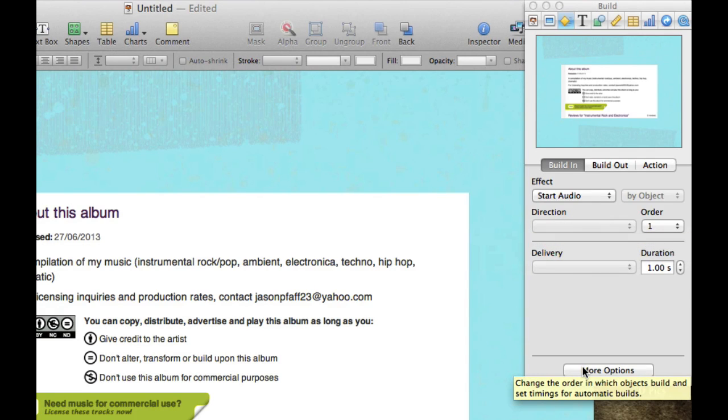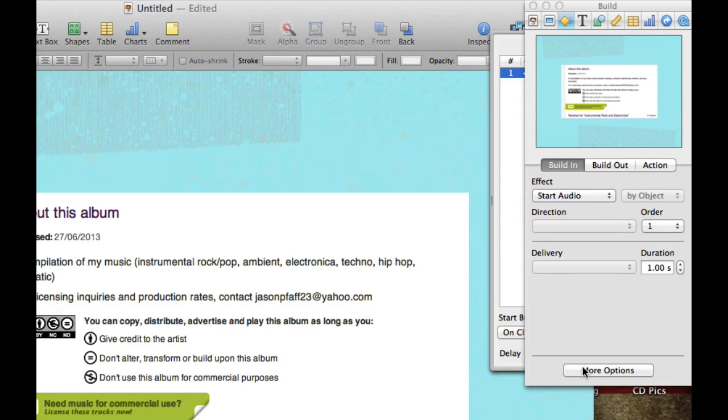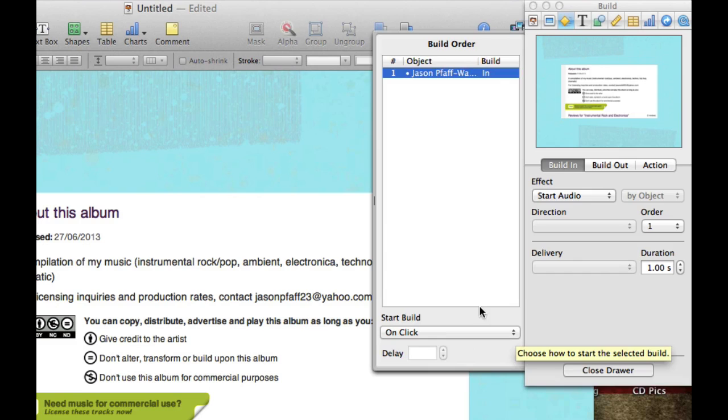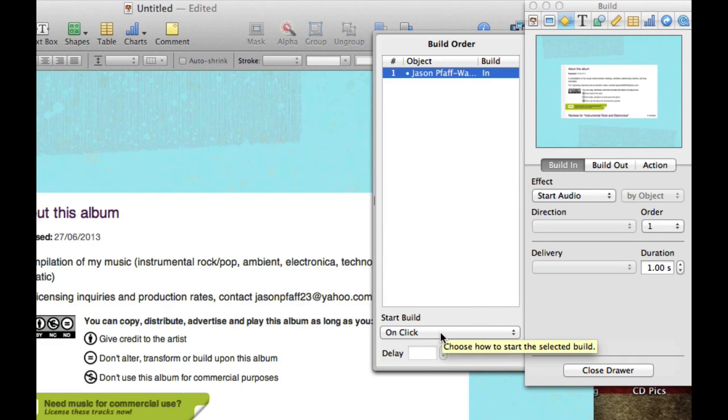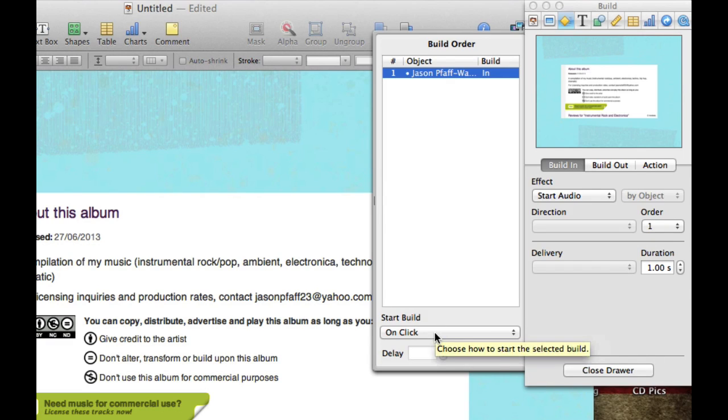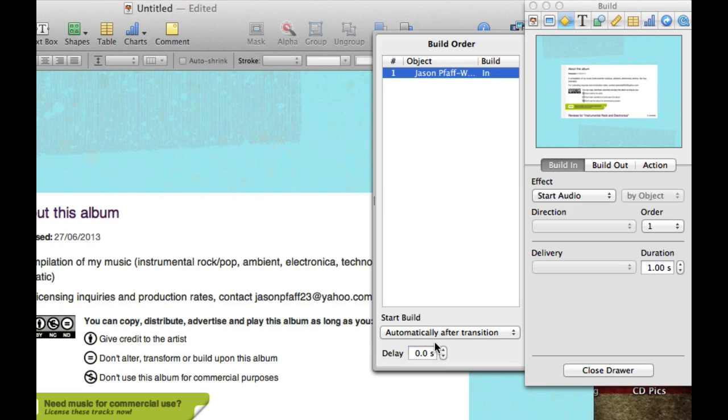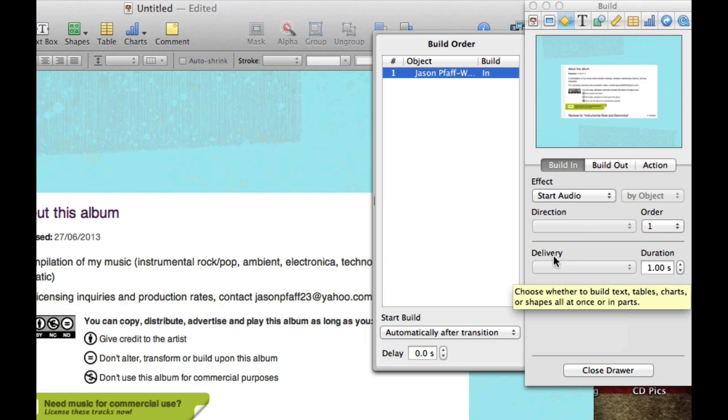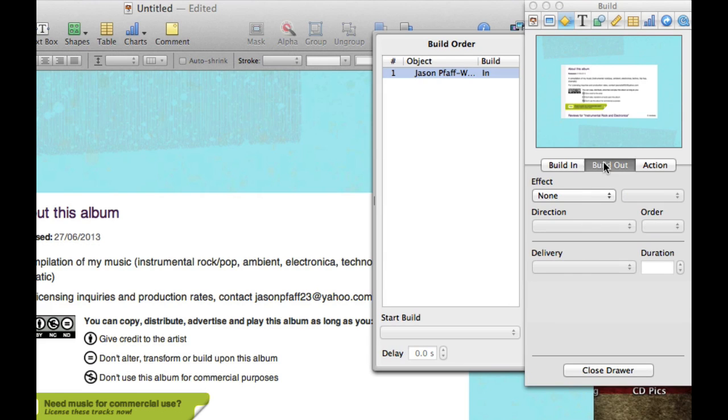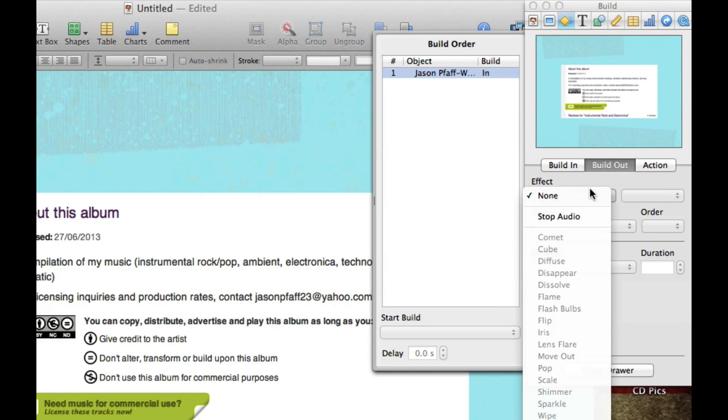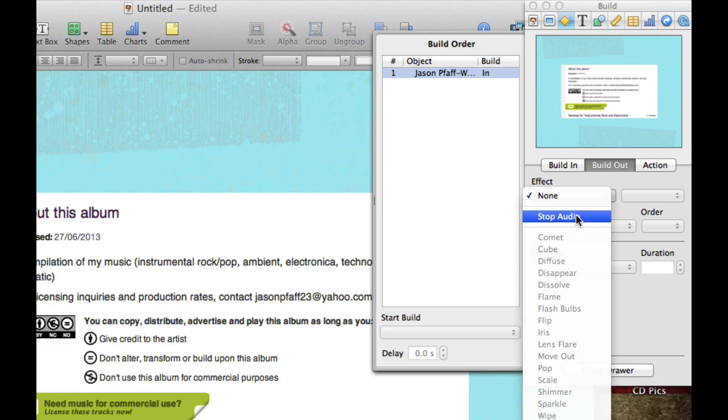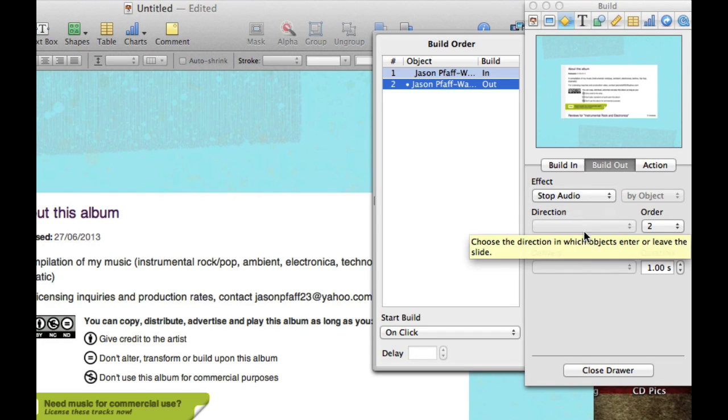Now, there's a couple more options. If you click this More Options button right here, if you want to have to click on the slide to make the song start playing, you leave it here. If you want it to automatically start playing, you click right there. Now that we started the song, we need to stop the song. So to stop the song, we're going to click Build Out, go to Effect, and of course you only have one effect, and that is Stop Audio.